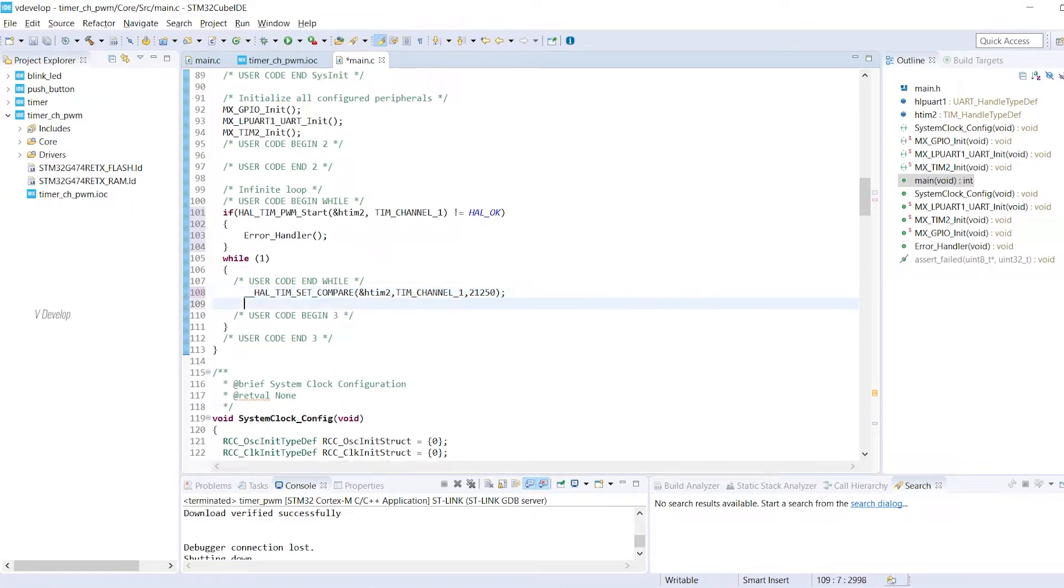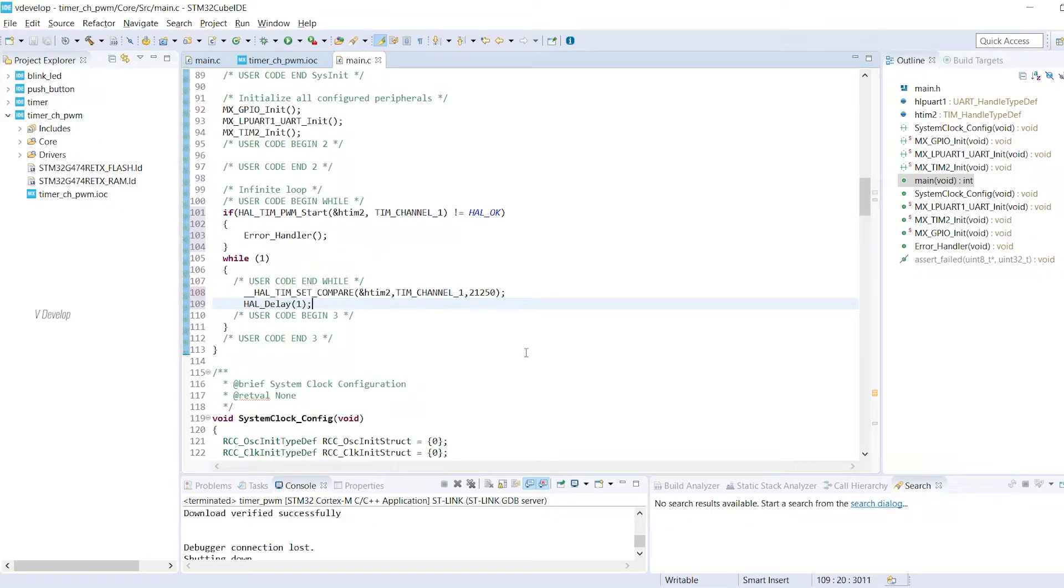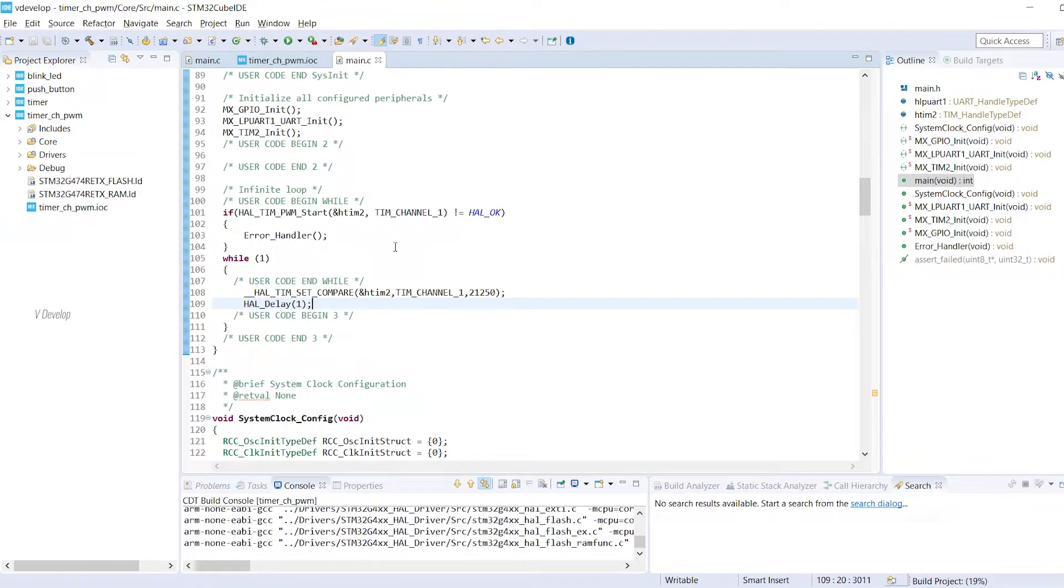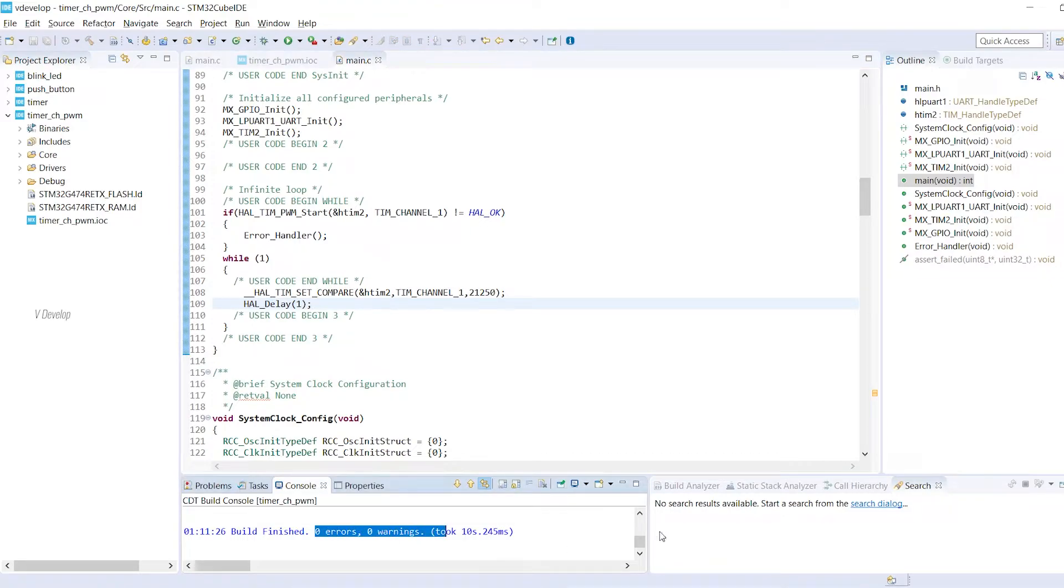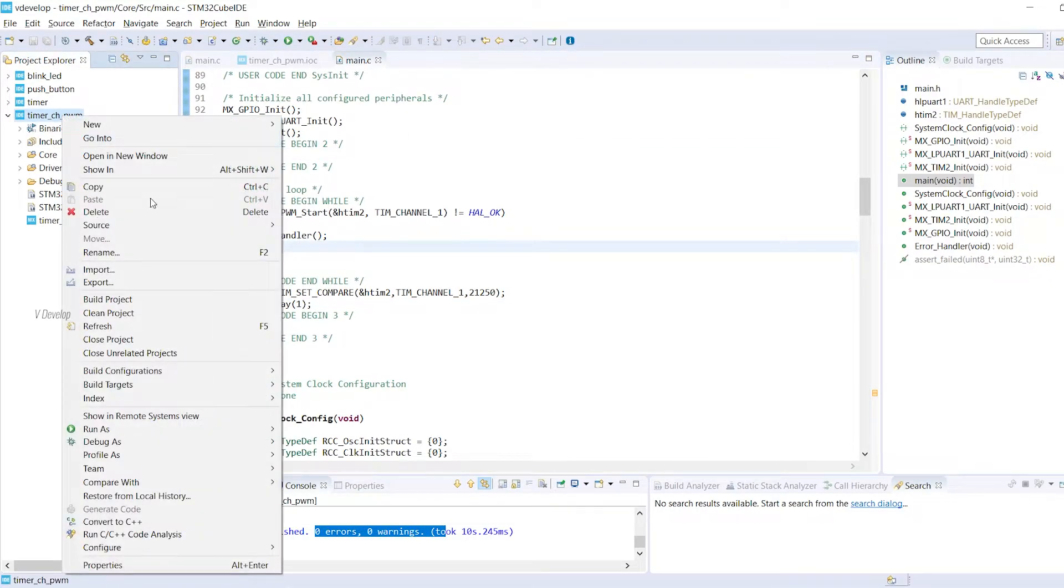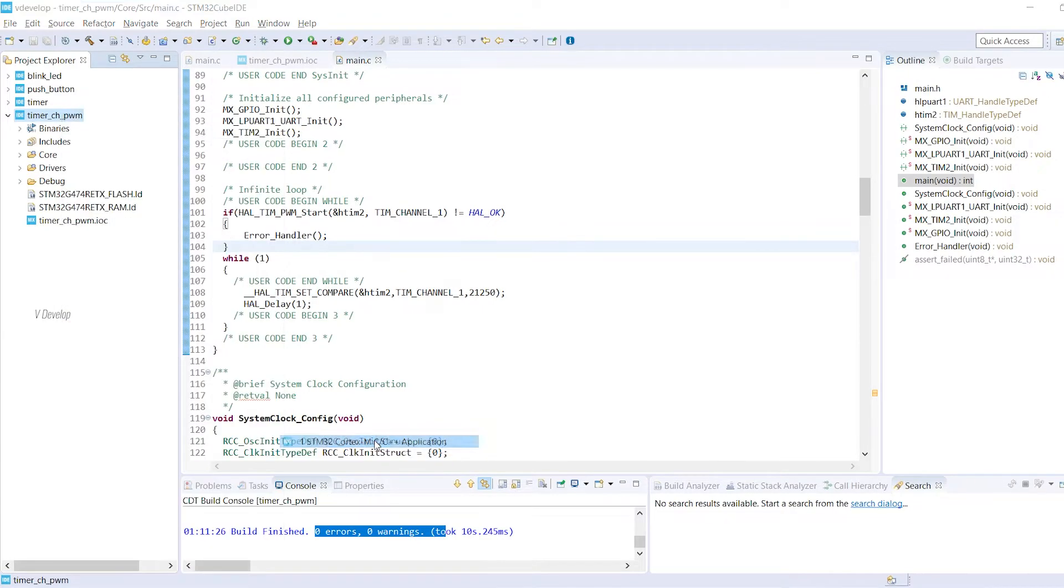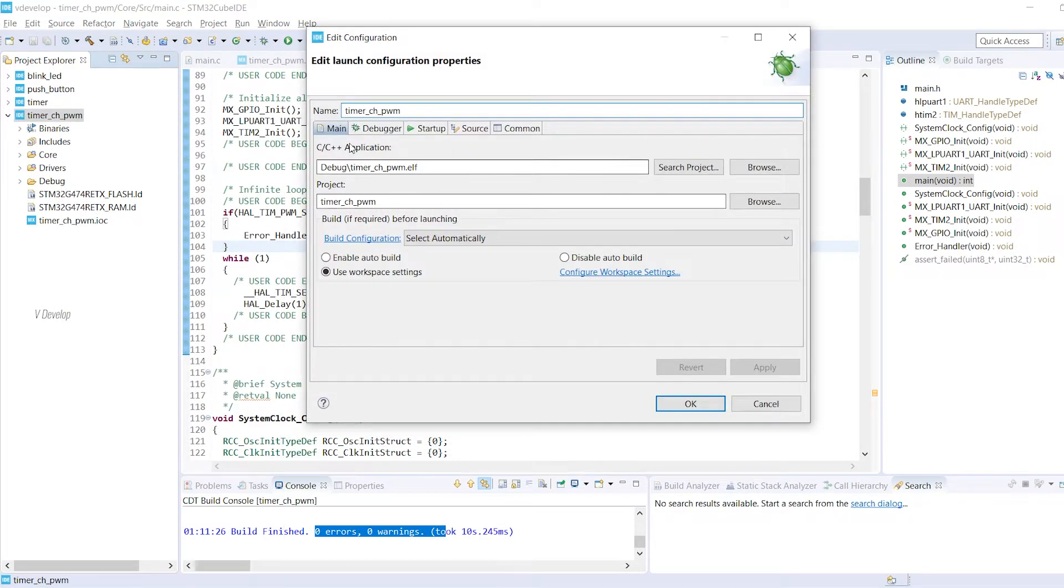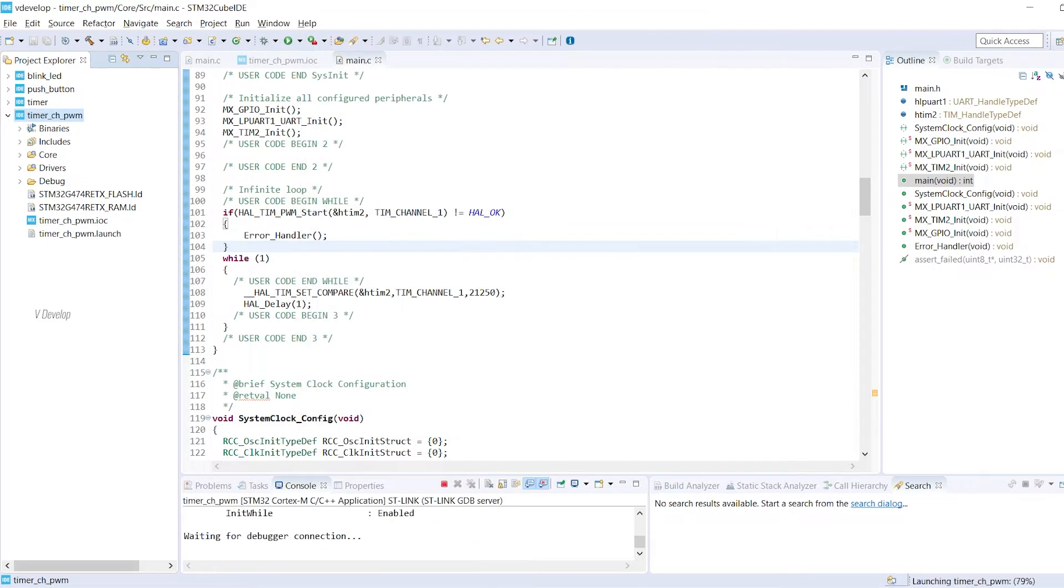This delay function is not required here in this program. I will explain about this in the next PWM project. So that's it about the coding part. Let's build the program. No errors. Yeah. Let's debug it either by clicking here or you can right click on the project and select debugger's STM32 application. Keep default settings. Now just click ok.